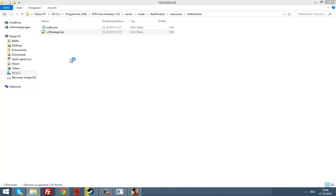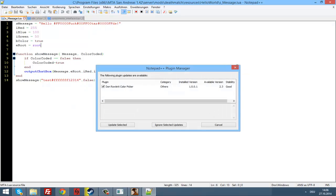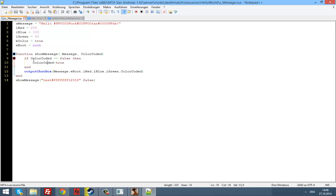Okay, so in the last episode we made our first function. We just added two arguments to it. And we took our first look at the if statement. In this episode we are going to take a closer look at the if statement and we are maybe going to write a little function.